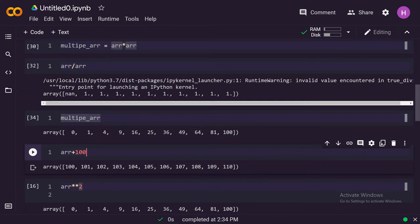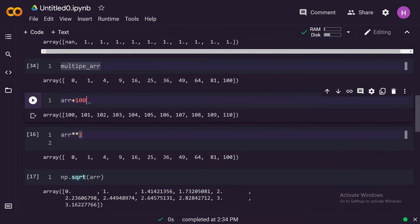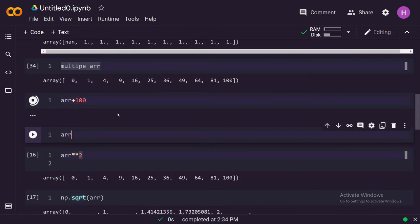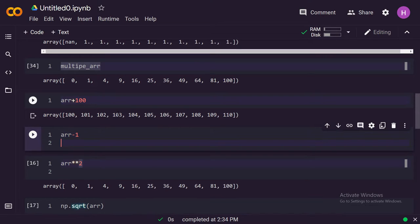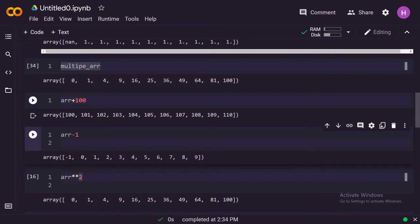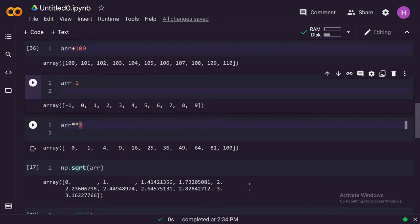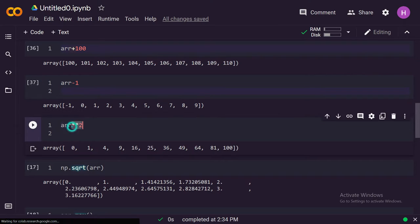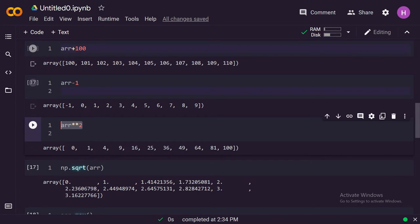If we do arr minus one, it will subtract one from every element of the array. Similarly, you can perform the addition, multiplication, division, or taking exponents, exponentiation of these elements. You can perform all these with NumPy arrays, the scalar operations.